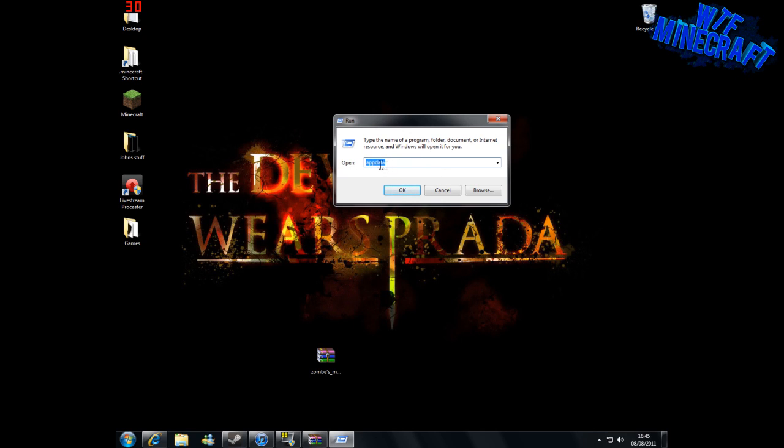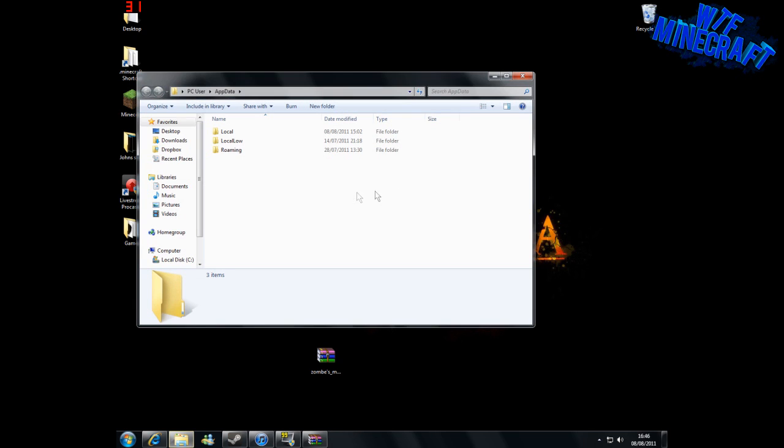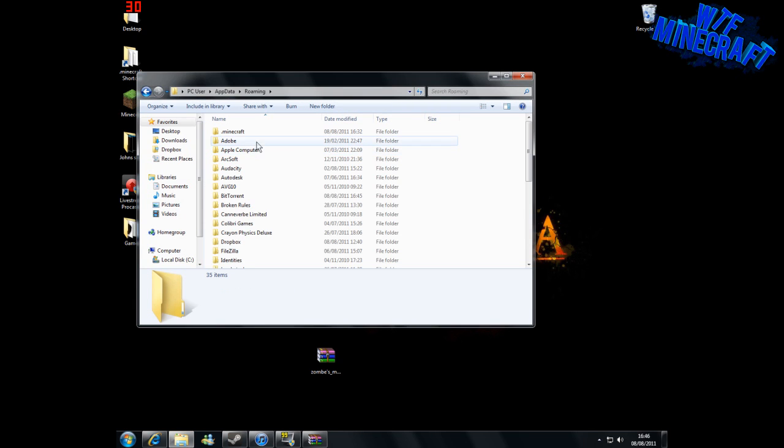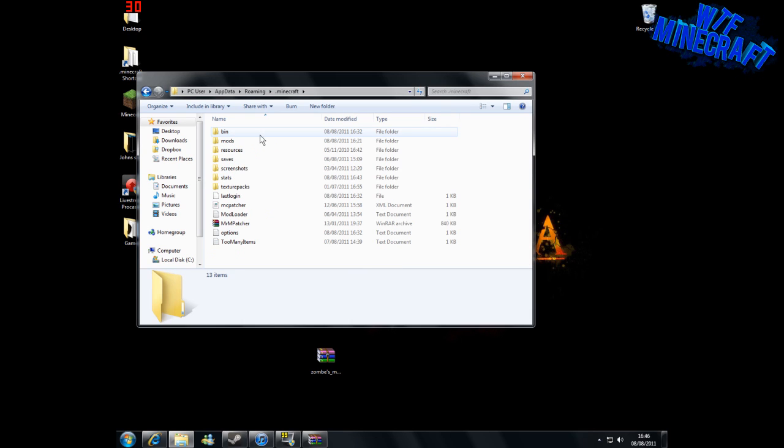What we're going to write in here is 'appdata,' just like that, and then you click OK. Then we can go into roaming and Minecraft.